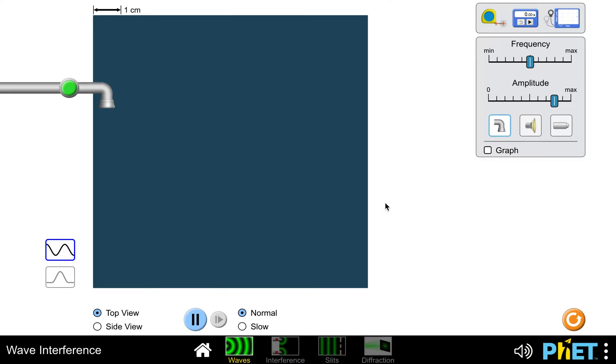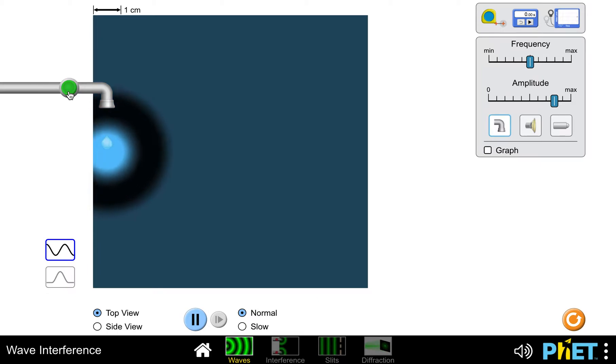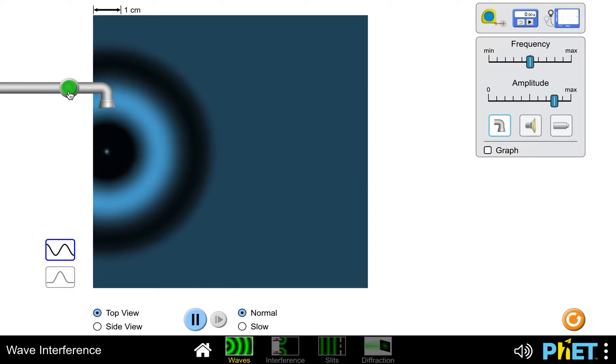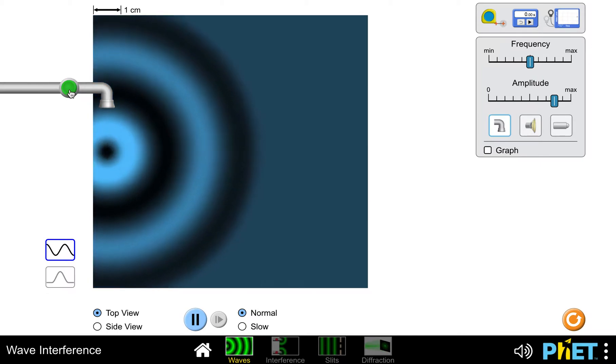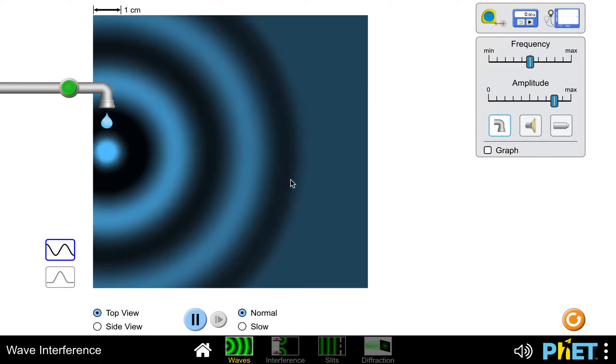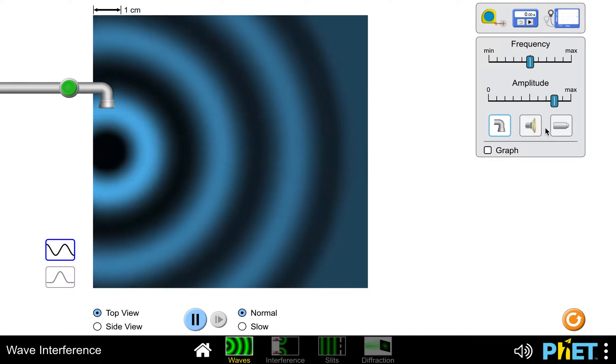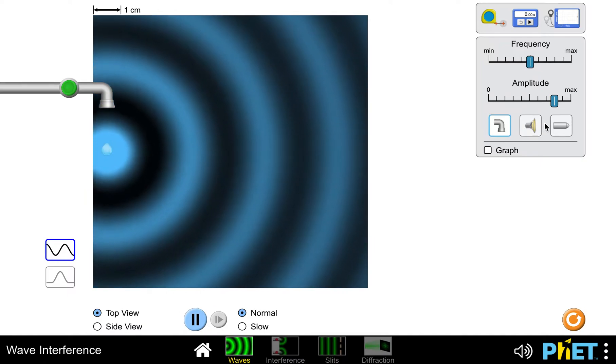This is the PhET wave interference simulator. If you choose the waves tab to start, this is what you see. It defaults to having a water wave setup, like a little faucet that can drip drops of water, but we want to look at light for our purposes.